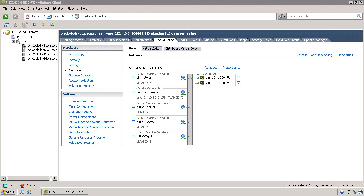The first step to installing the Cisco Nexus 1000v Virtual Supervisor module is to ensure that the three port groups are defined to carry the control, packet, and management VLANs. If these port groups are not defined, go ahead and define them now.